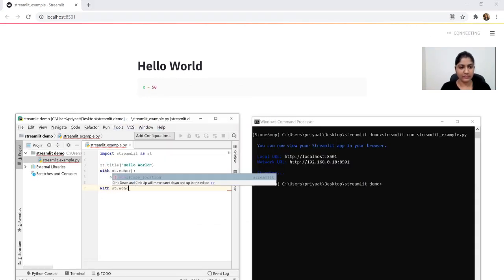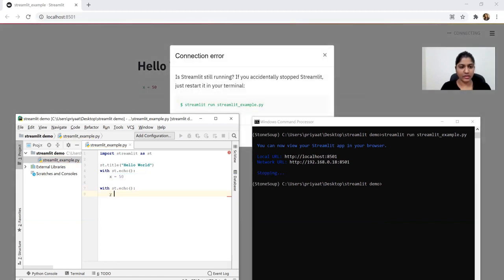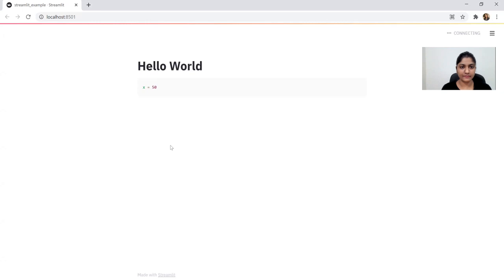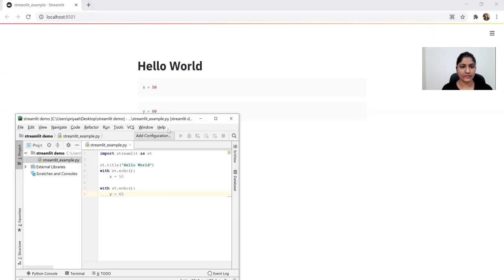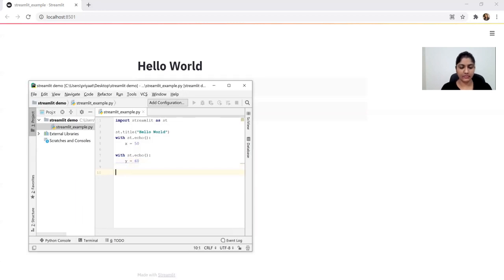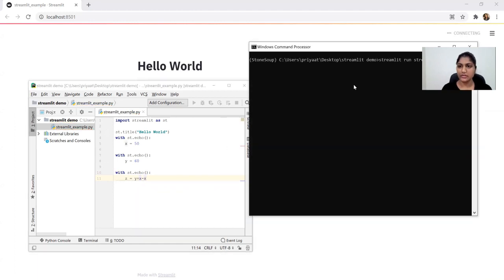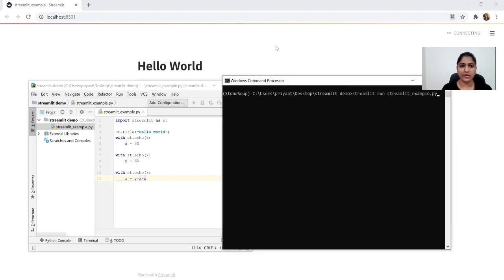Again, using st.echo, y is equal to 16, assigned. The basic st.echo is used to display a code fragment. Next, we run it again — we can display any code fragment.